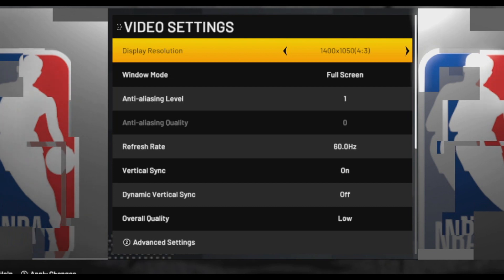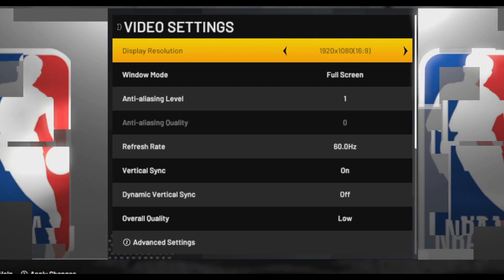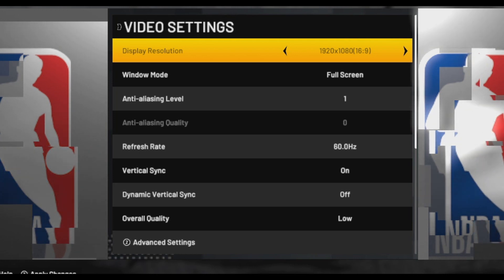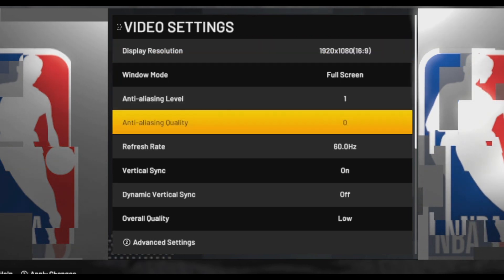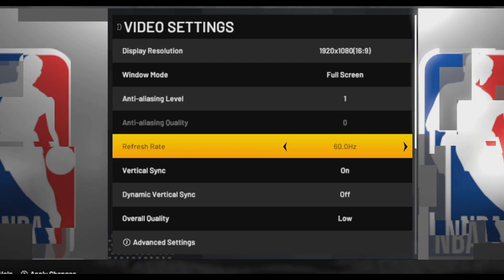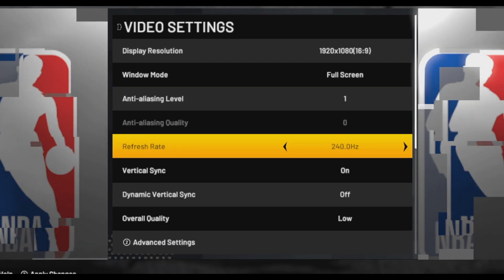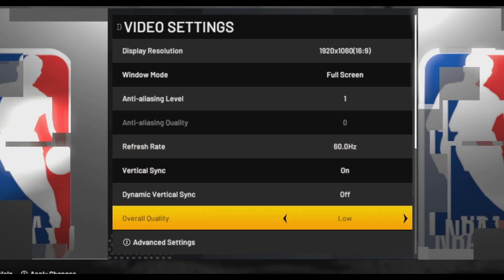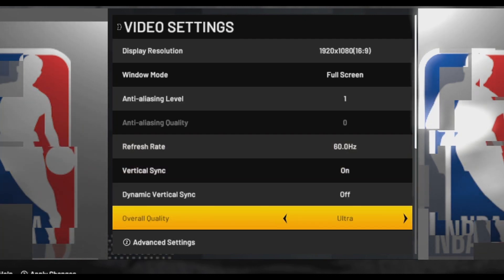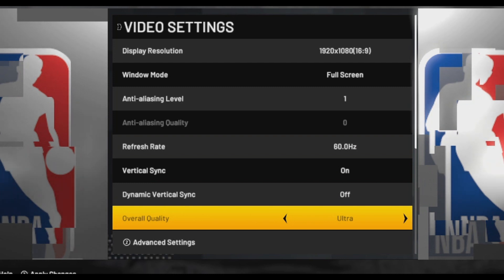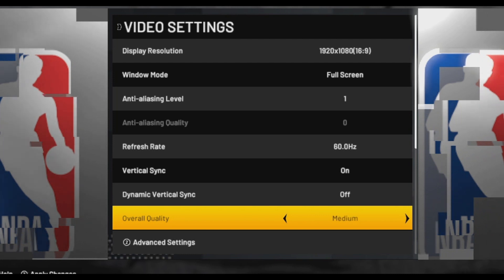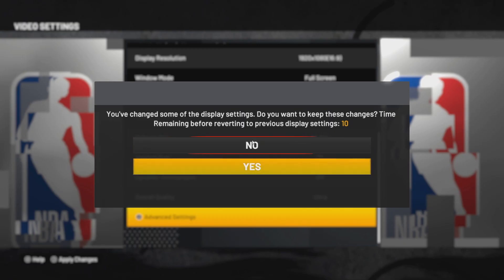If you have a full HD monitor, select this resolution. If you have a good monitor you can select 240 refresh rate. For overall quality, if your computer is good go to ultra; if you don't have a good computer, go to medium. After that, apply and select yes.